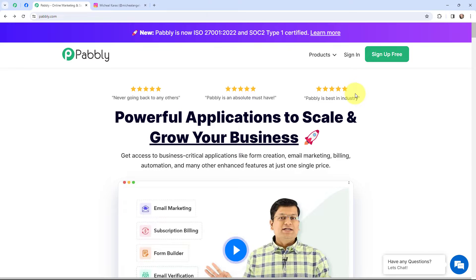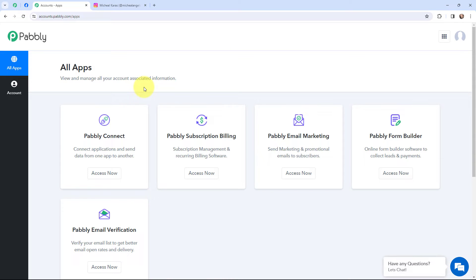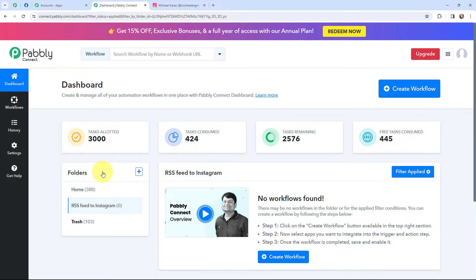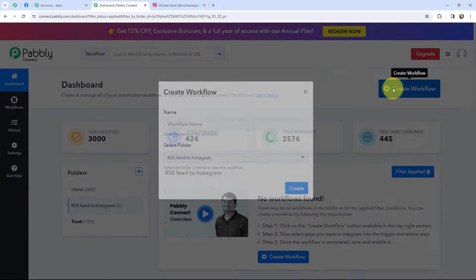If you are a new user, you can click on the sign up for free button and every month you will get 100 tasks for free. As an existing user, I am going to sign in. This here is the all applications page by Pabbly. I will go to Pabbly Connect and click on Access Now to reach my dashboard. Now in order to create a new workflow, I will go to the right-hand side corner and click on the Create Workflow button.